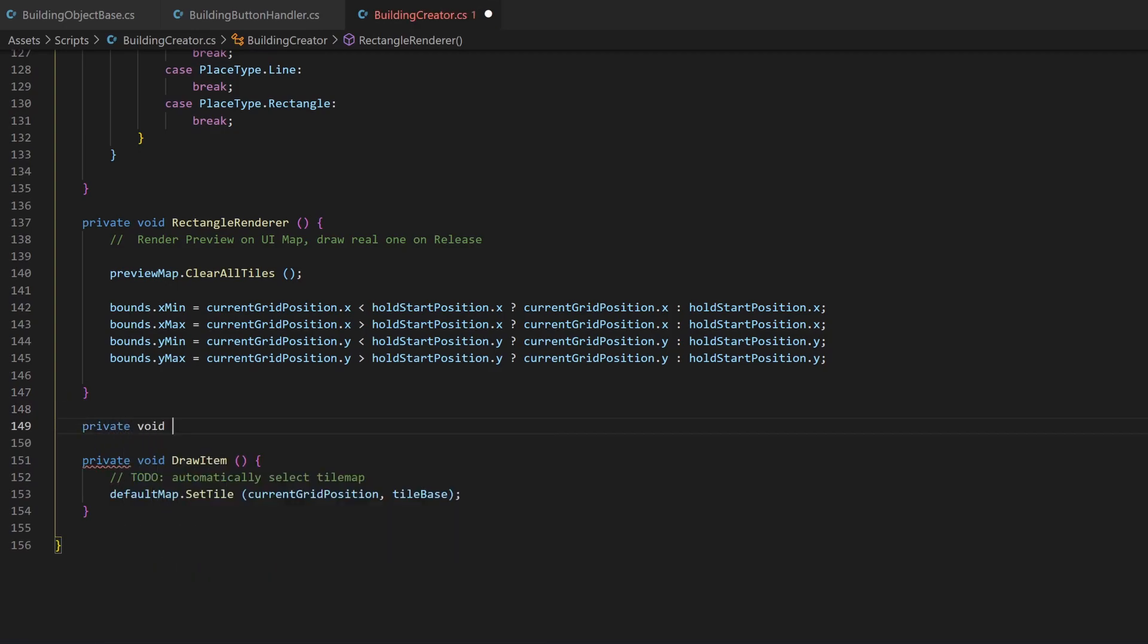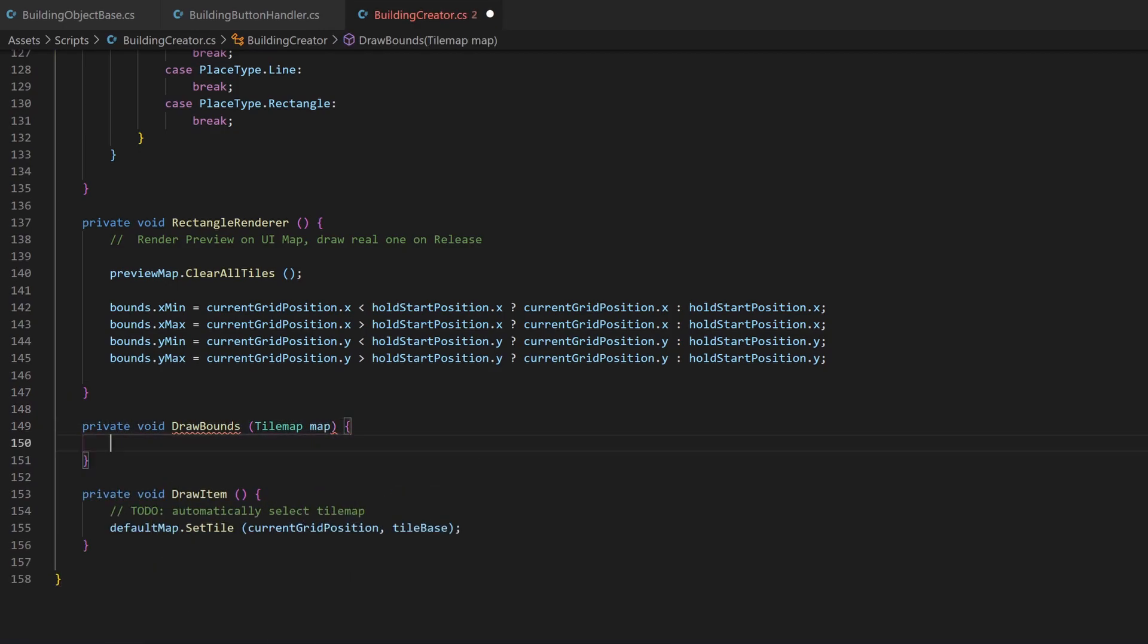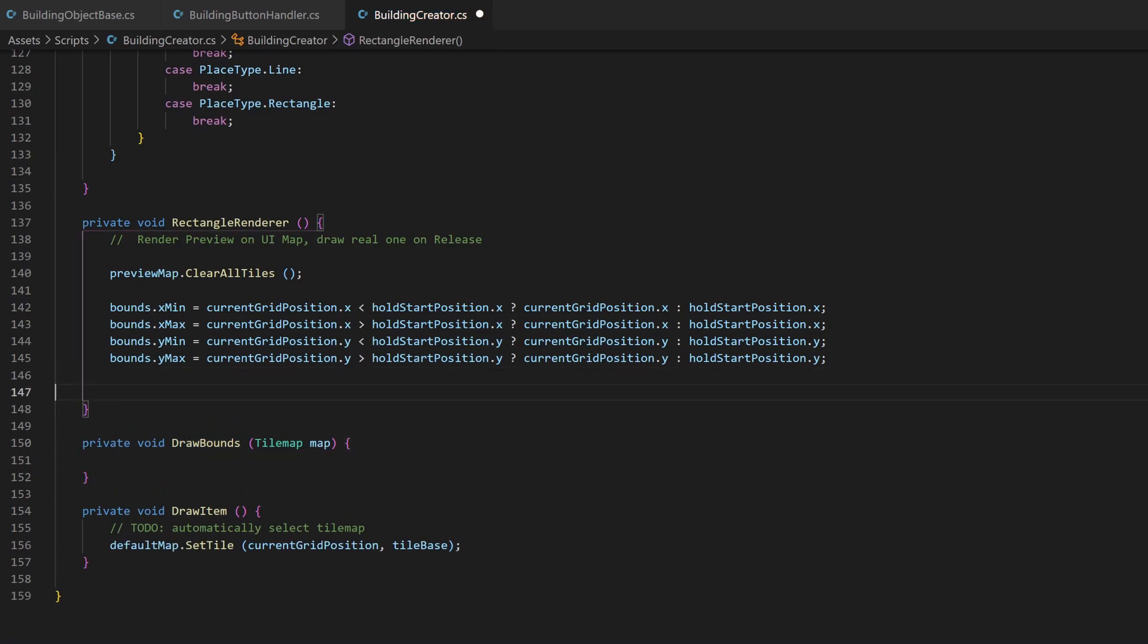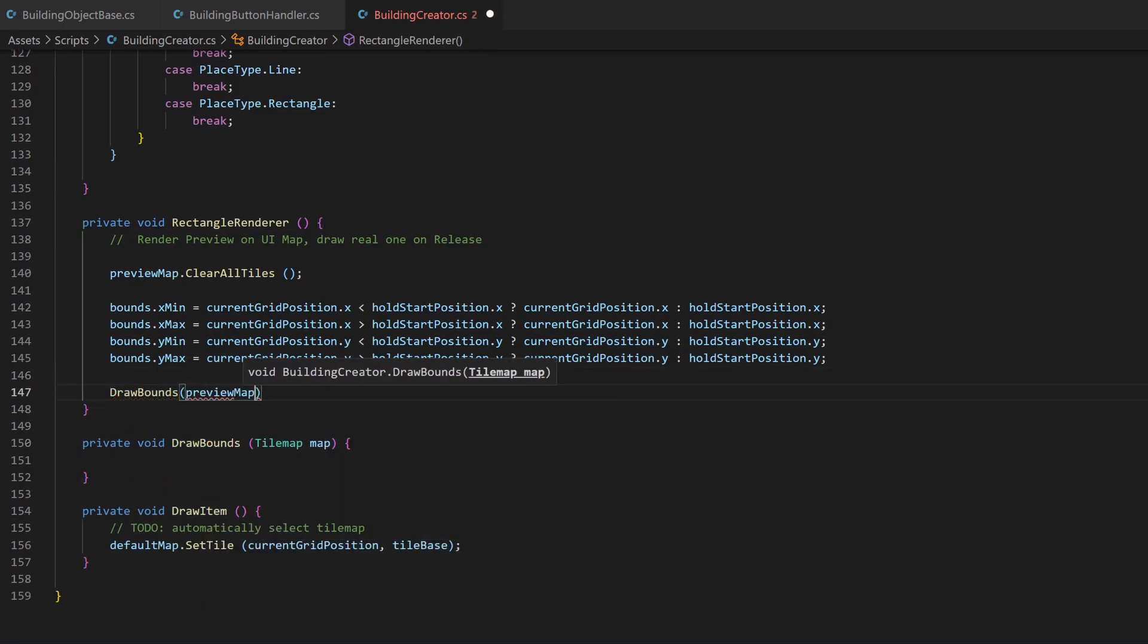Now I create another method, which is responsible for drawing the boundary variable to the given tilemap. So we can use this method now for drawing onto the preview map and later onto the real one.